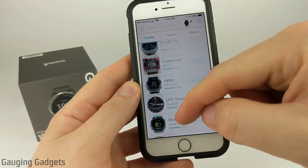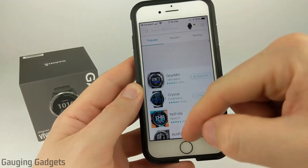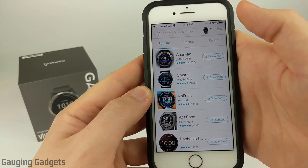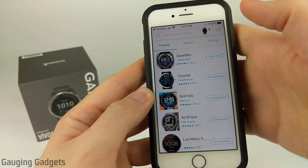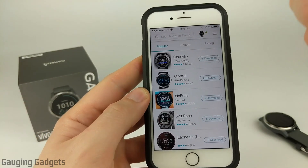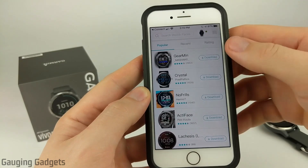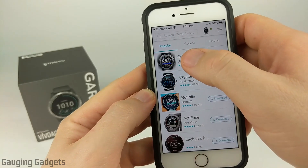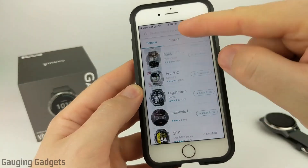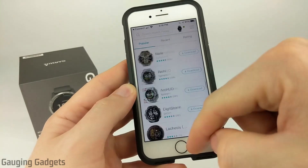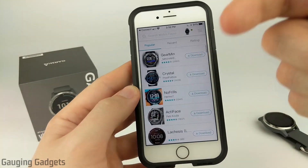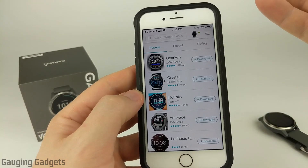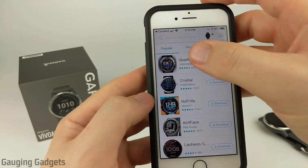As you can see, they have tons of different watch faces available that you can scroll through and select. They have three options for sorting them: Popular, Recent, and Ratings by user ratings. There are hundreds of watch faces with different designs and tons of data fields. That's why I like Garmin — it allows you to have up to like 20 data fields on your watch face.